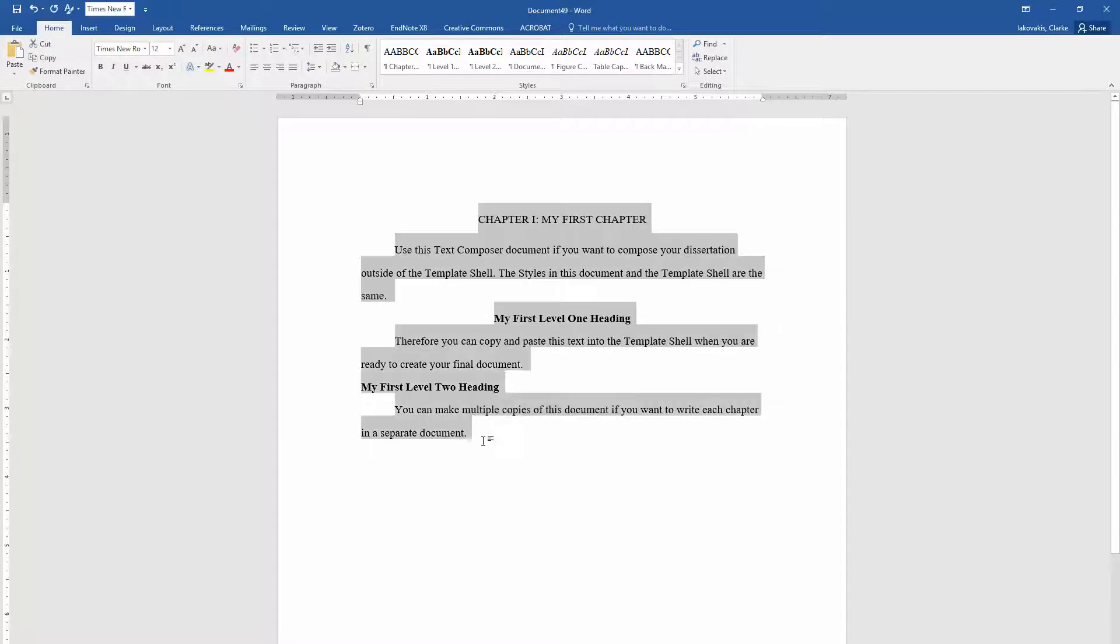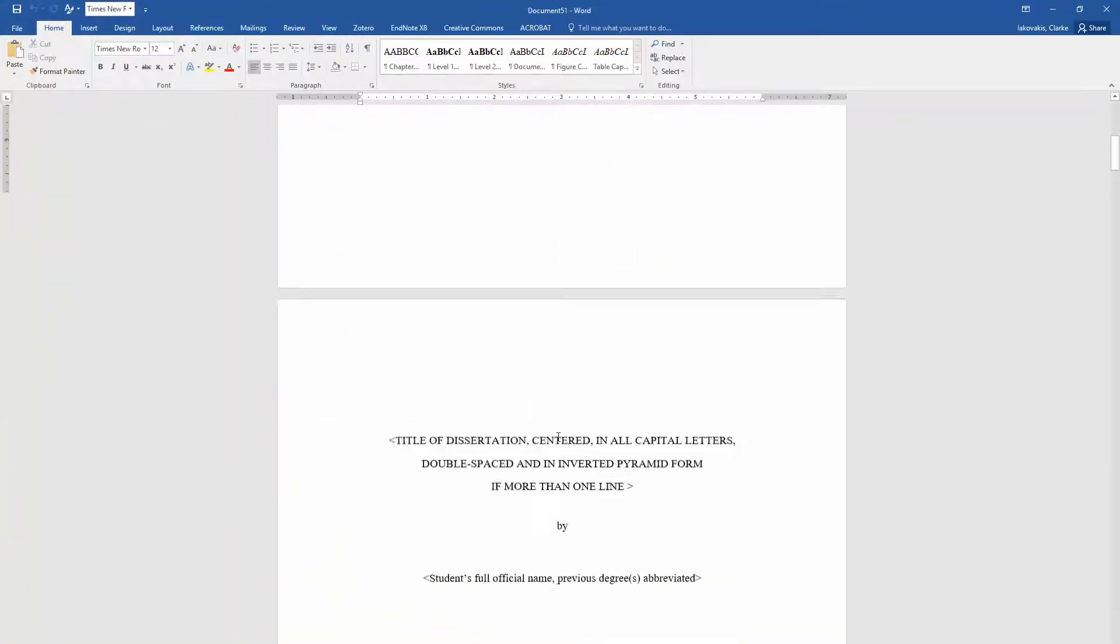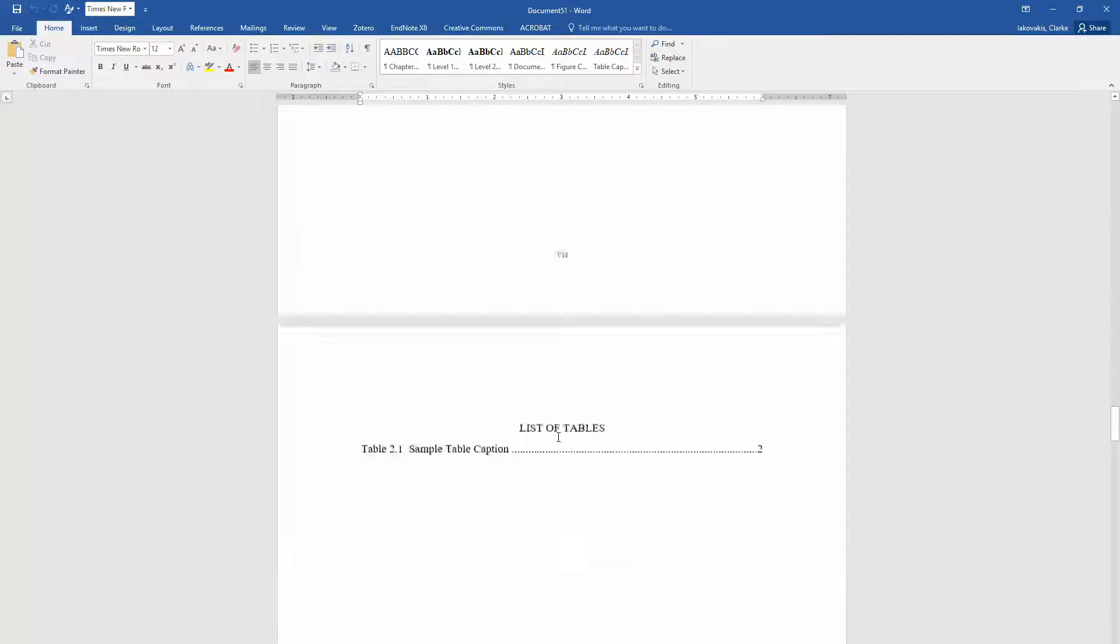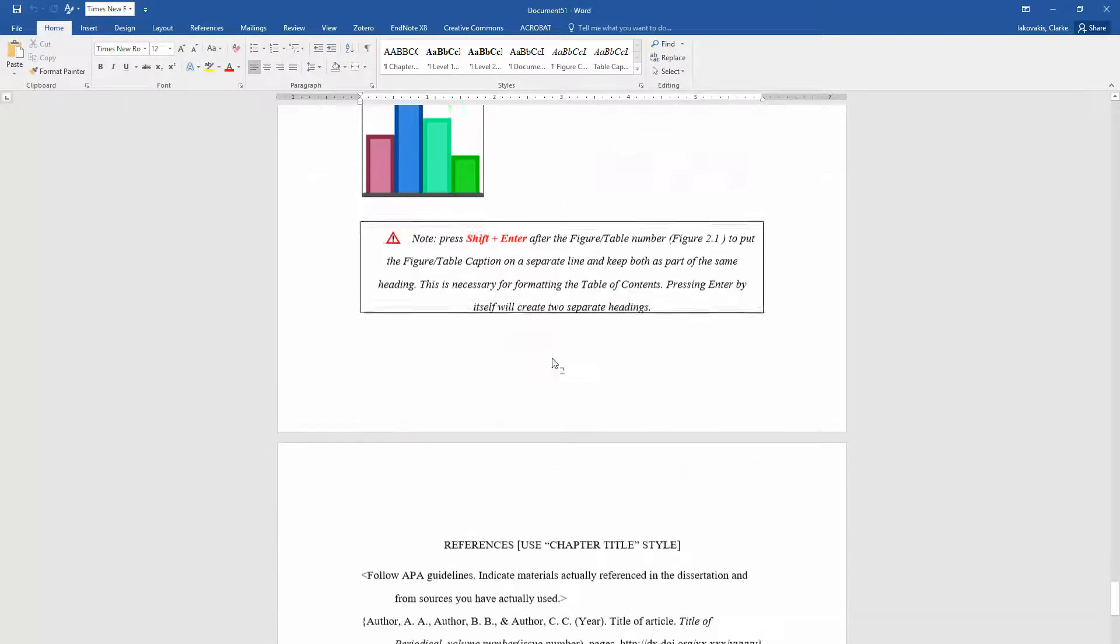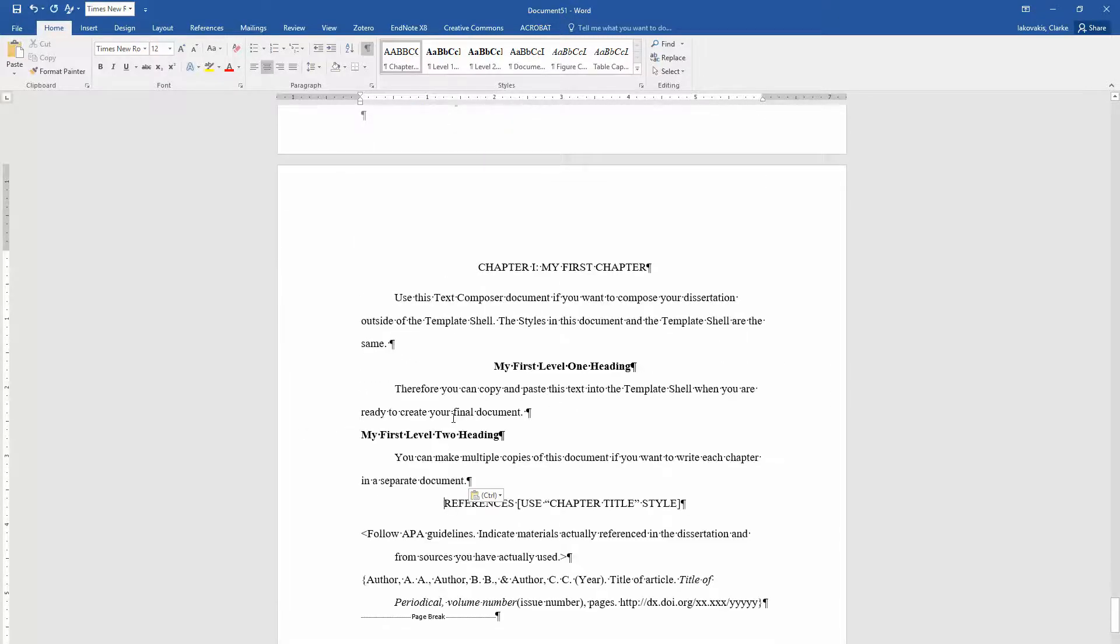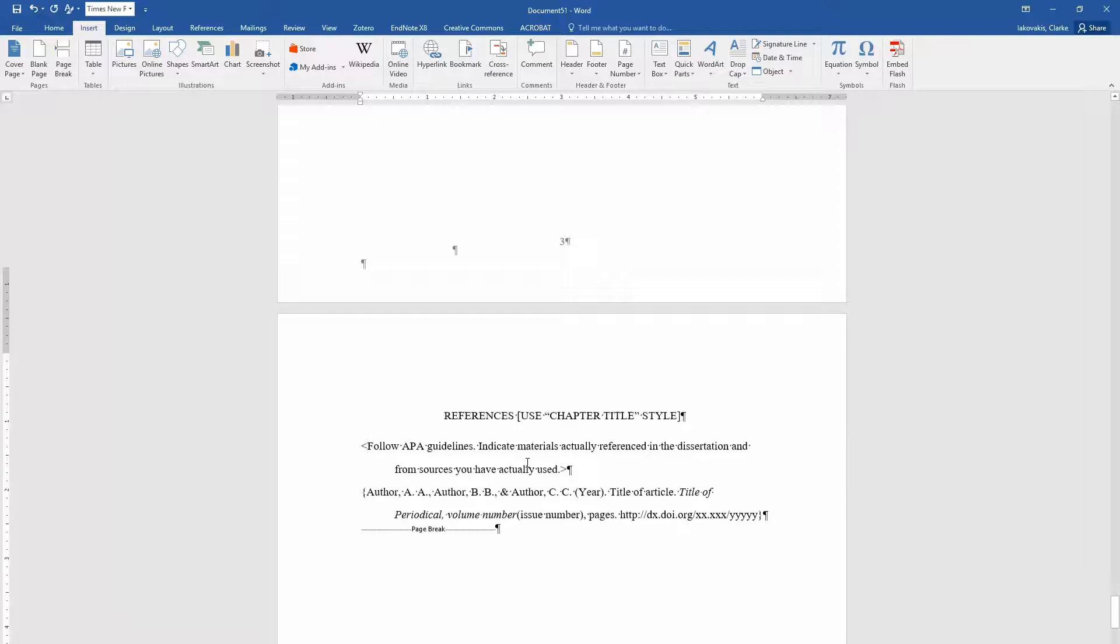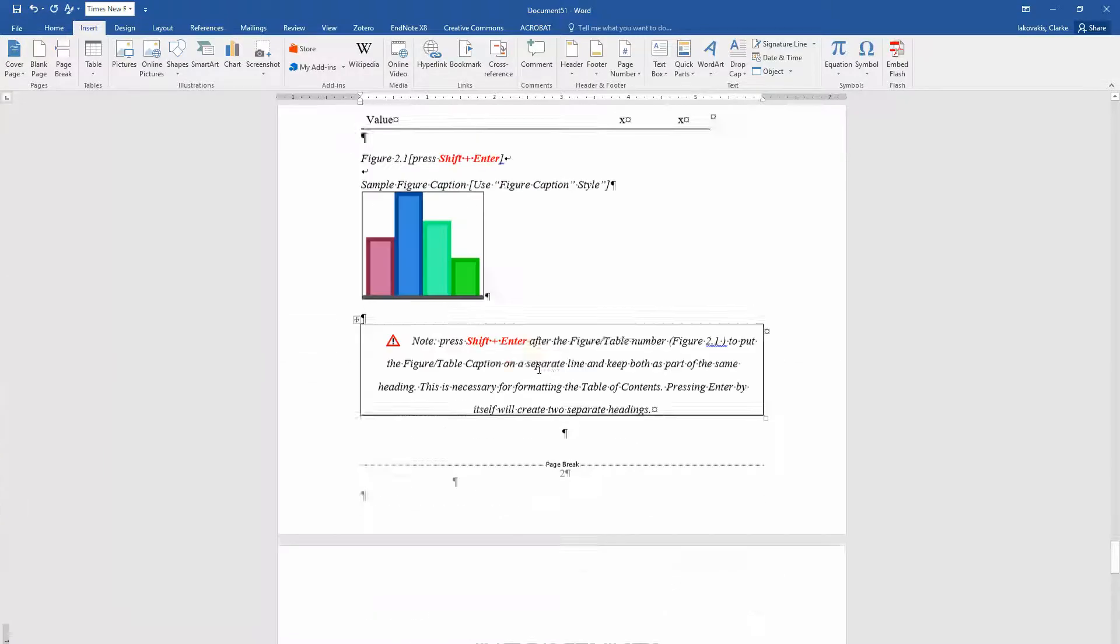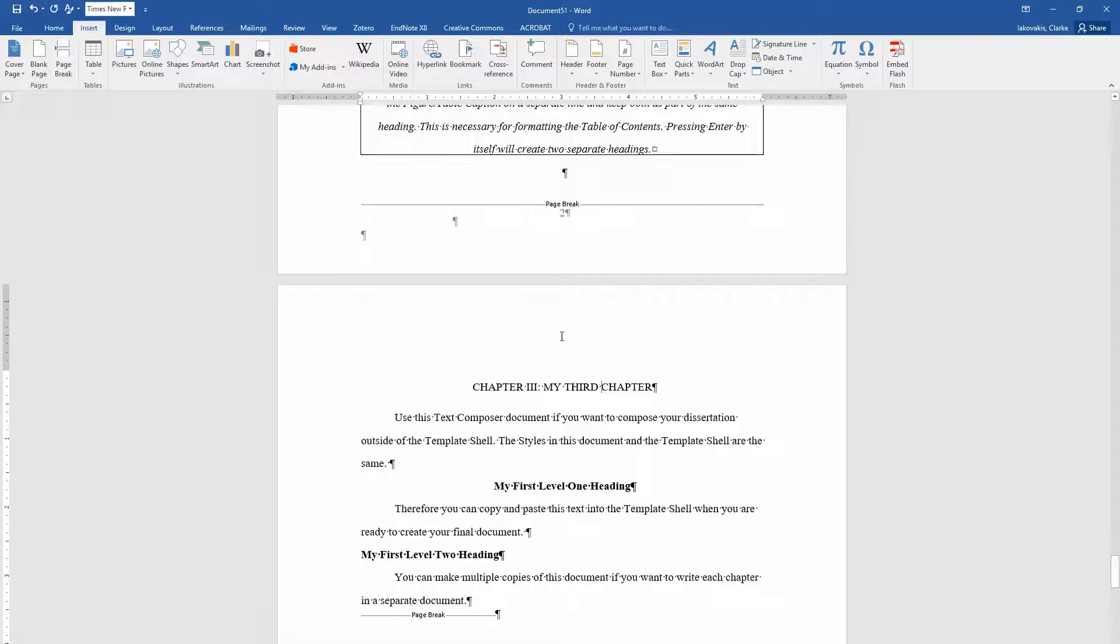So then you want to copy this, and then we can go into our template shell. Scroll past, here's chapter one, here's chapter two. I'm going to turn on this paragraph formatting. And I'm going to paste it right here after the references, or before the references. I'm going to insert a page break to get the references onto its own page. Actually, let me change this to chapter three, my third chapter. Okay, so you see here we have a chapter one, a chapter two, and a chapter three.